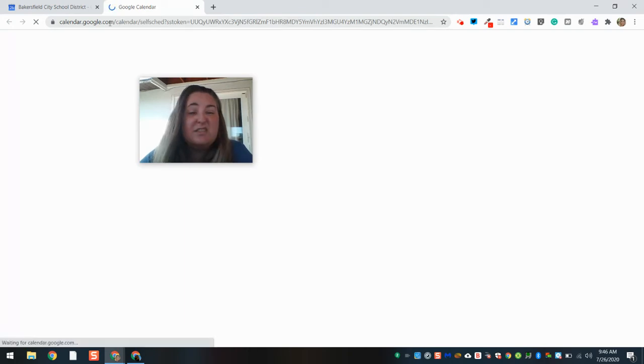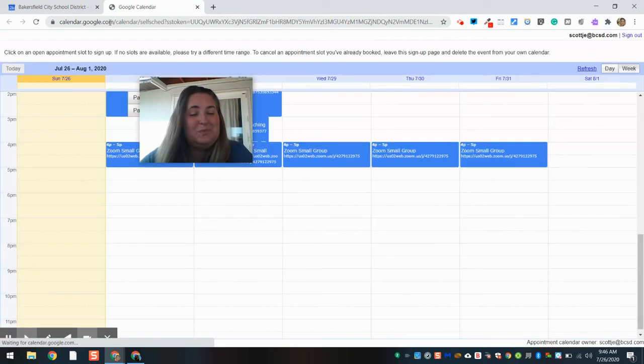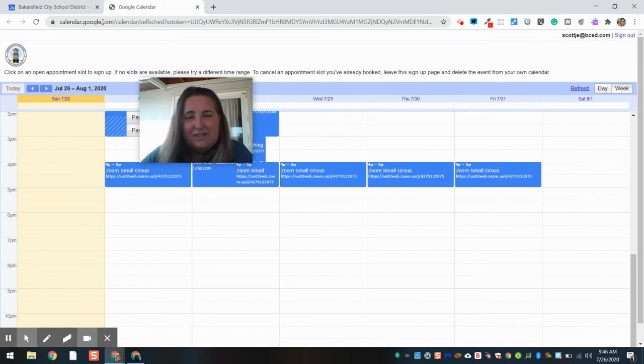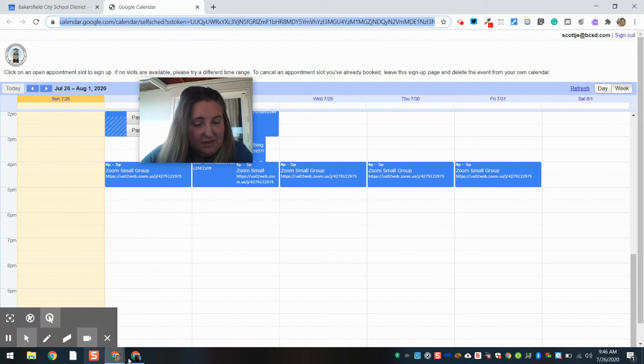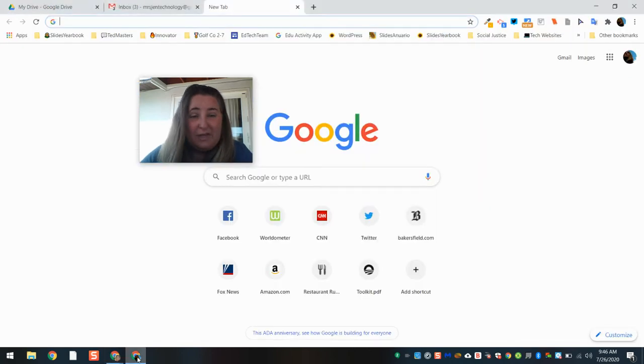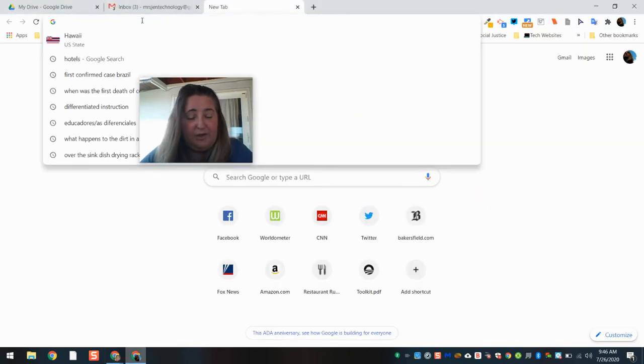Let's take a moment. So I'm going to grab this address. I'm going to share it with parents. Now I'm going to my personal account to show you what this looks like.